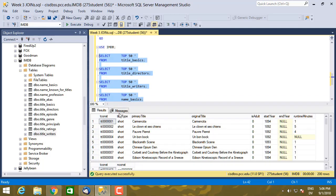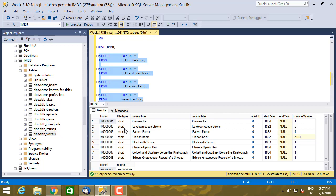So what do I get? For title_basics, I get a show. So here's the primary name of the show, here's the original name, the type of show. So this will be a short, a TV series, a TV episode, a movie, and so on.